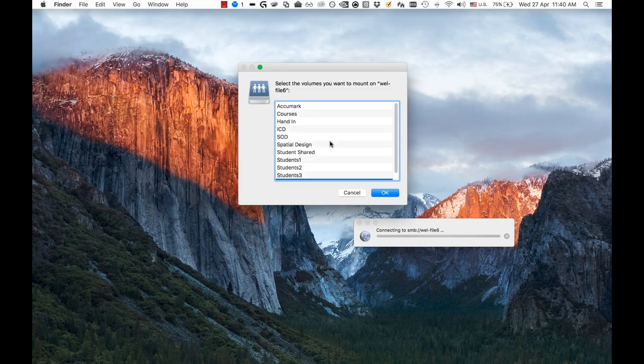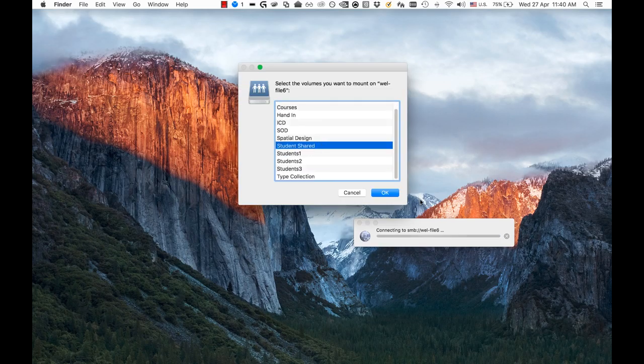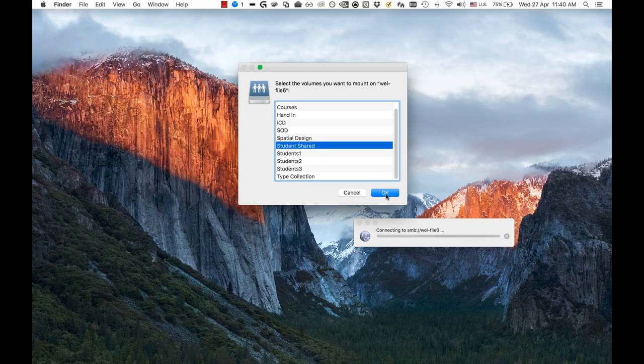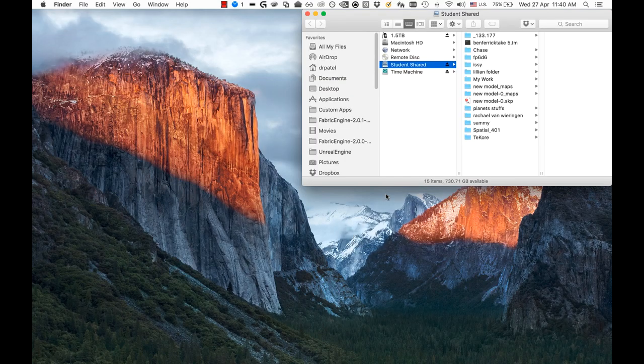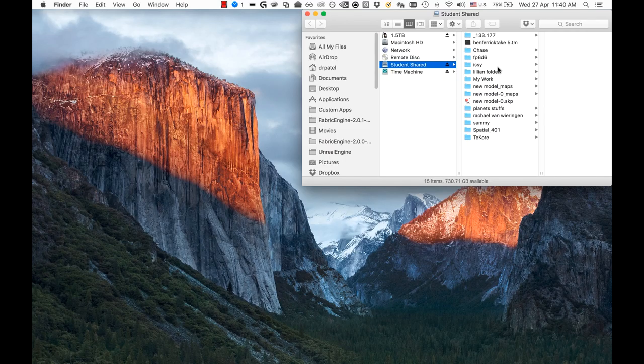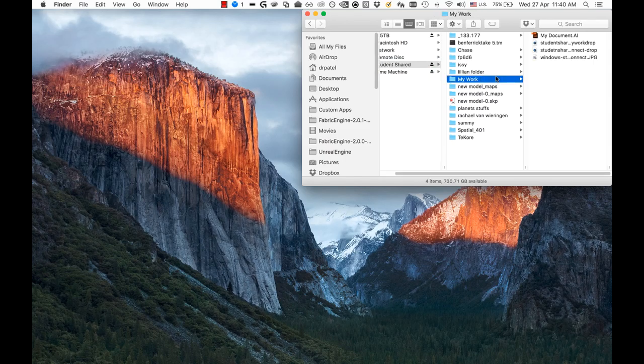Once you've connected, there'll be a list of network shares on that server. Make sure you click on Student Shared. There are some other ones you can have access to as well, like the Special Design one.